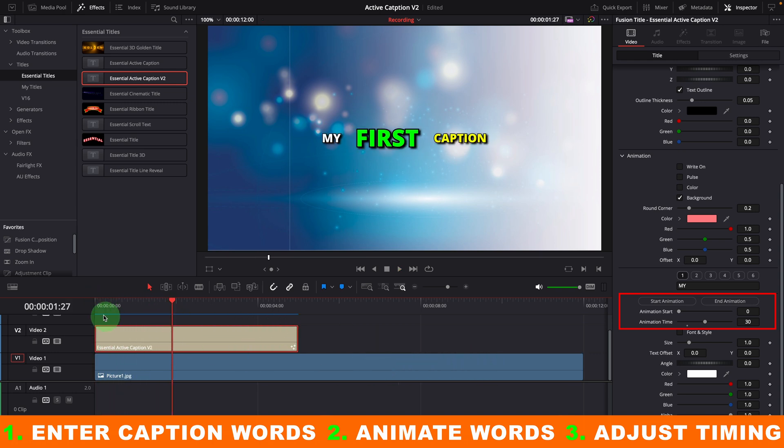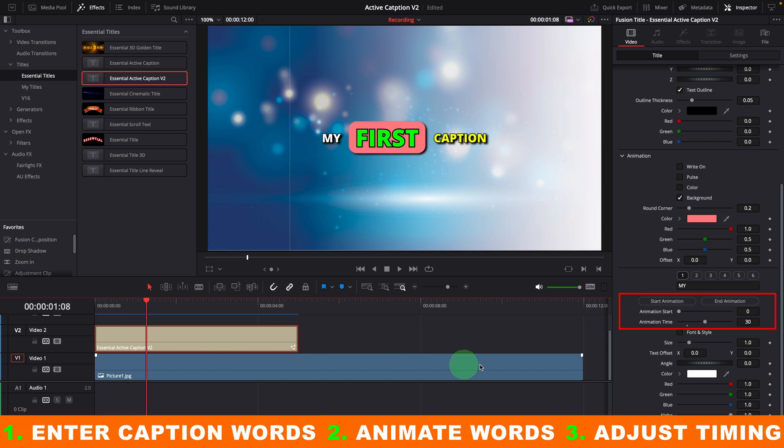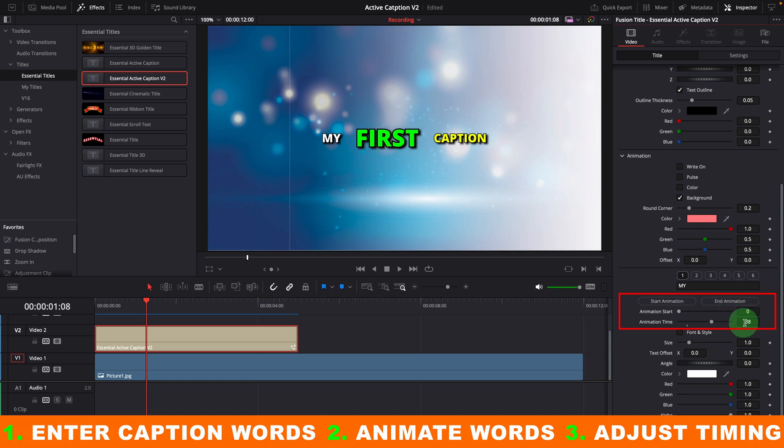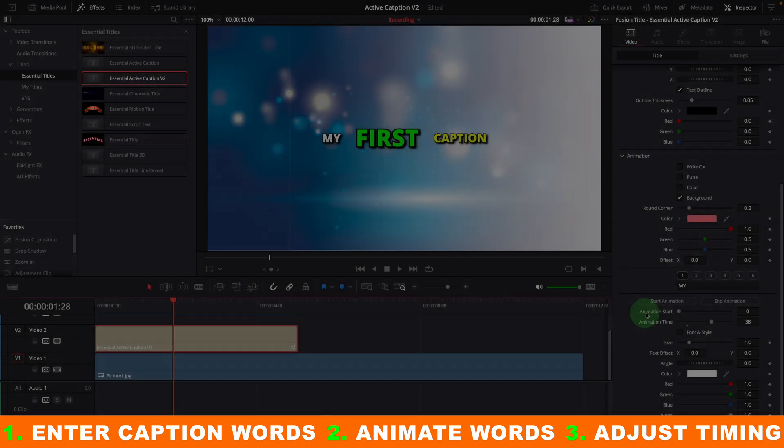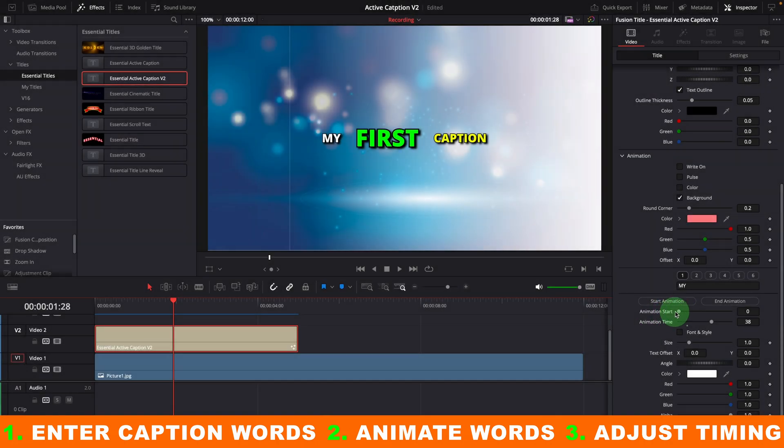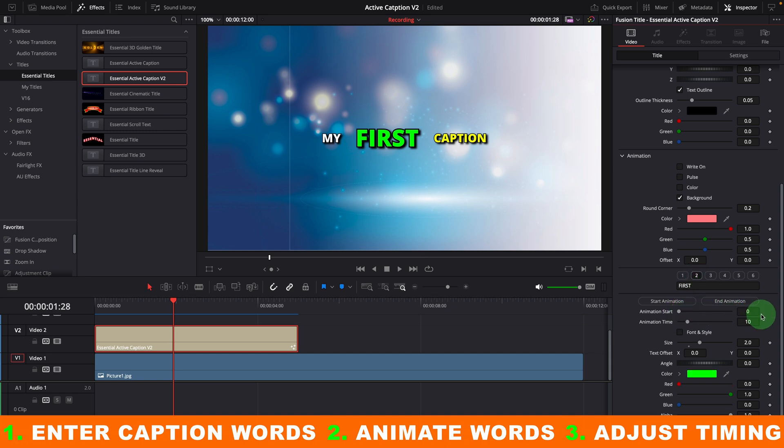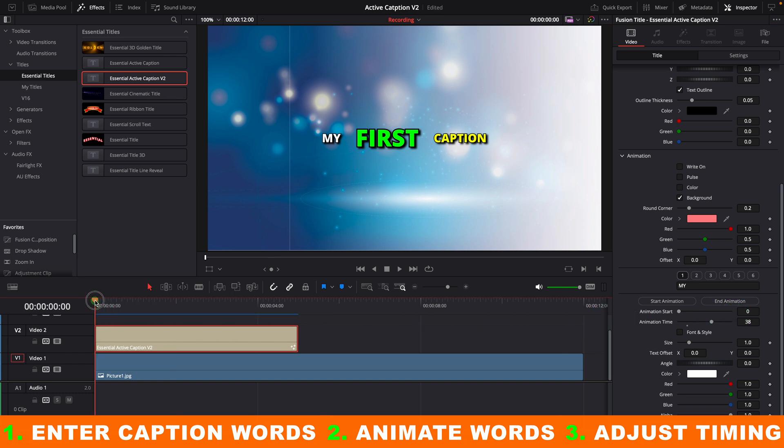We can also move the playhead to where the animation should stop, and click the end animation button, which calculates the time value based on the current playhead position. By default, the animation start is set to zero, which means the animation starts immediately after the previous one. Or in the case of the first word, the animation will start from the beginning of the clip.